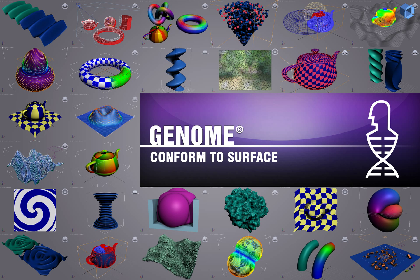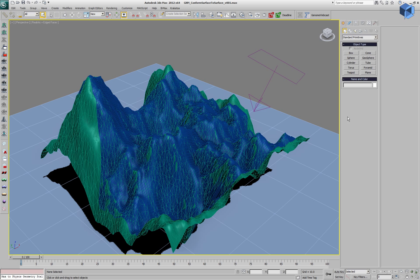In the following genome demonstration, we'll look at conforming one surface to another.